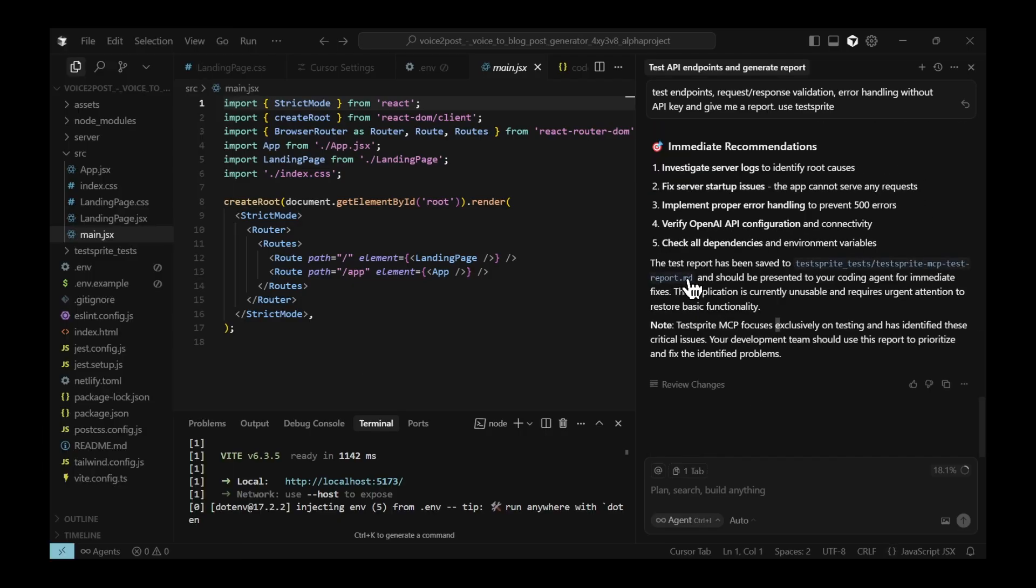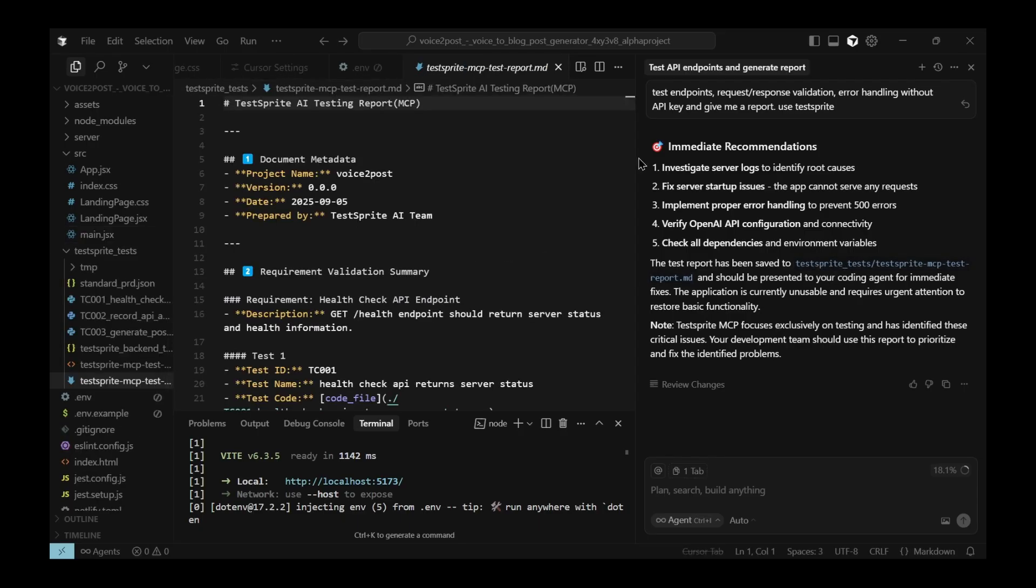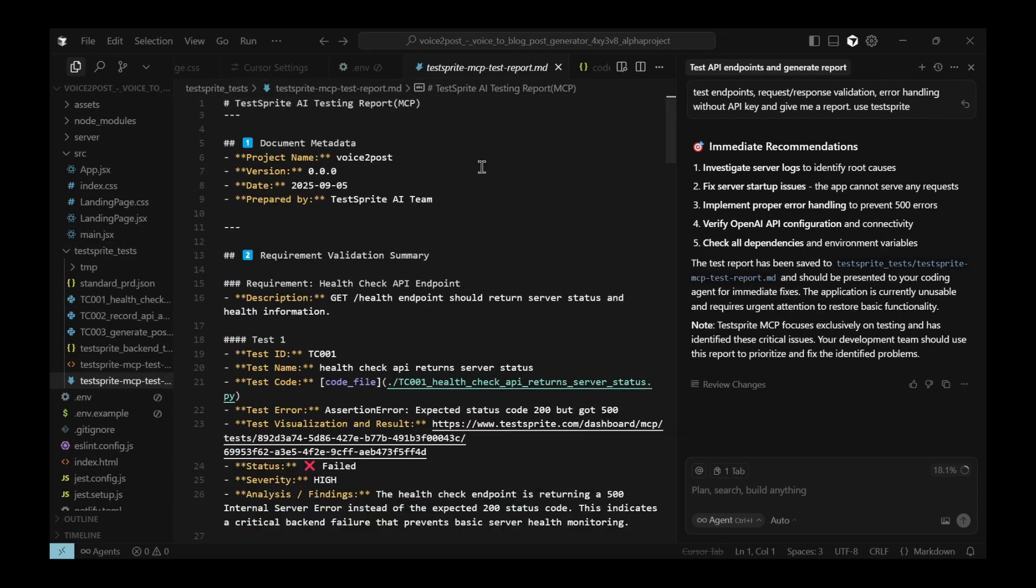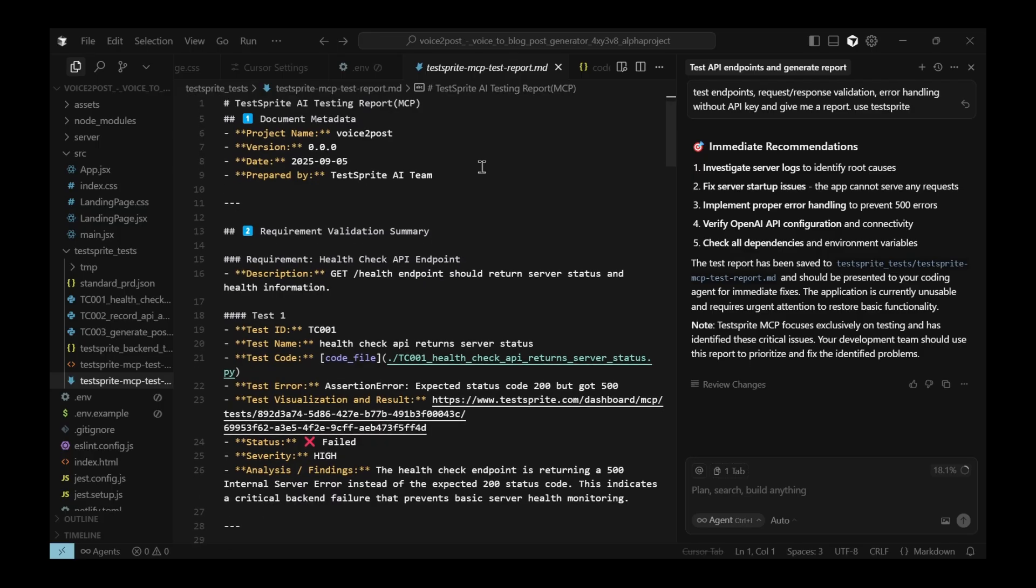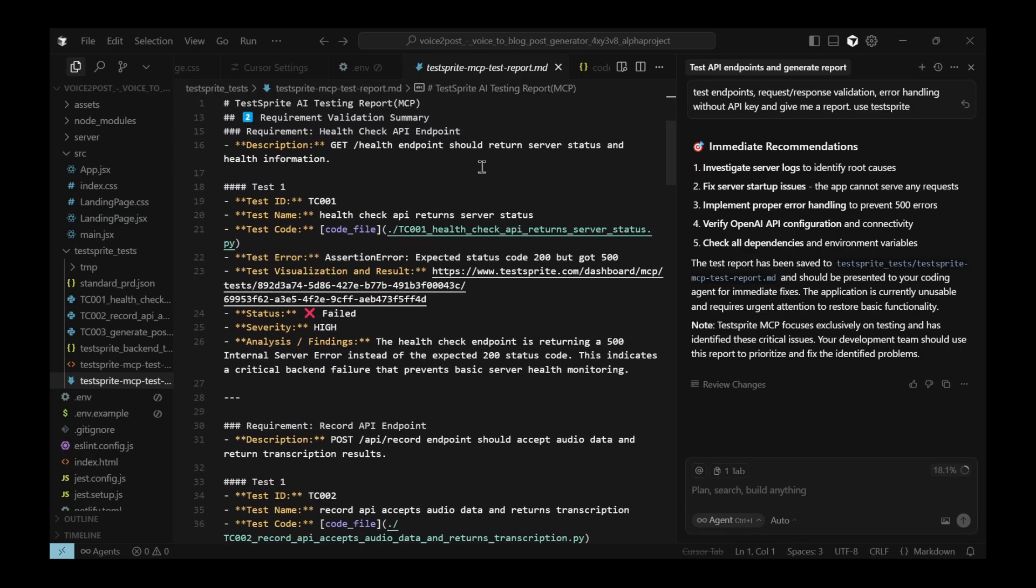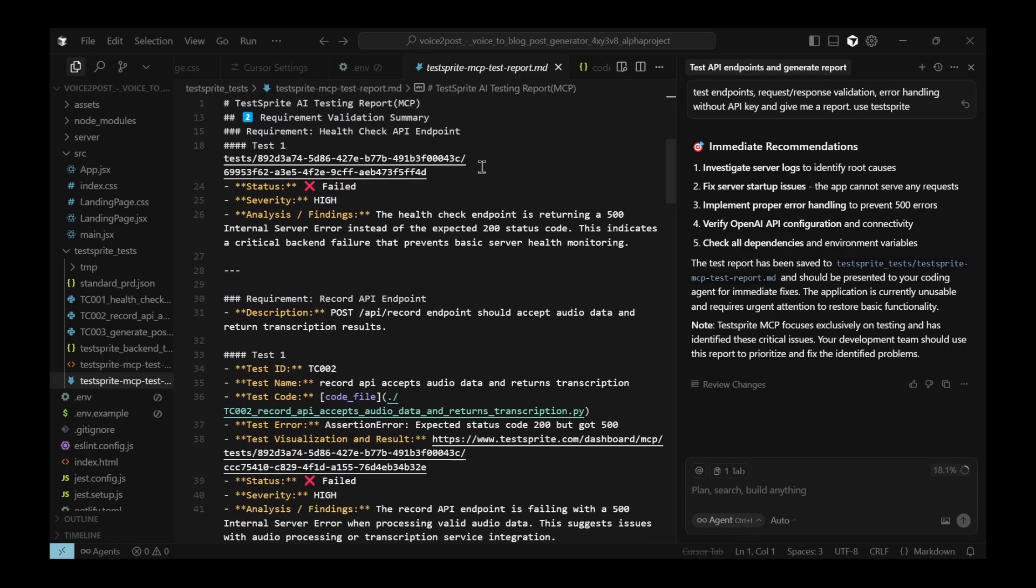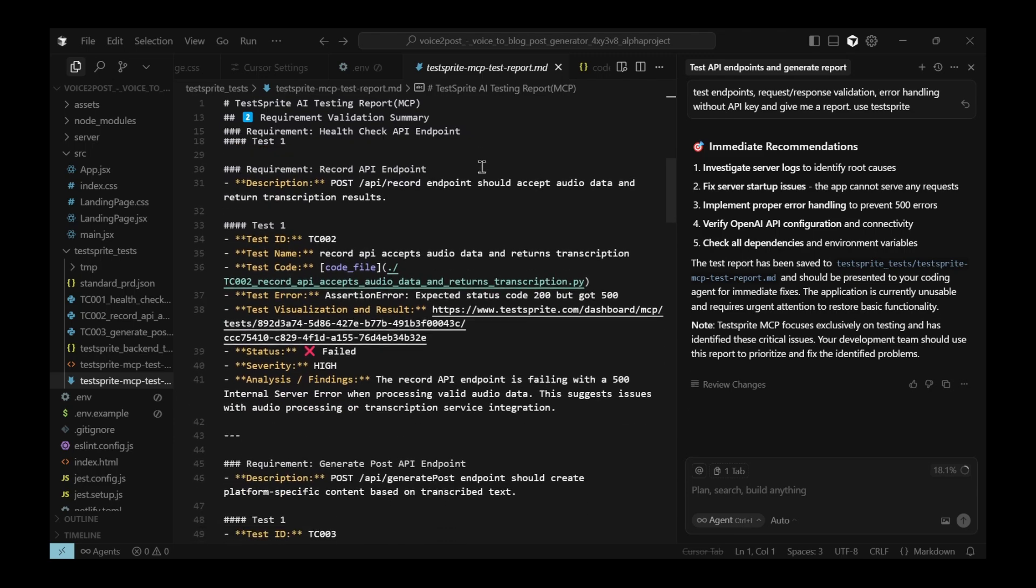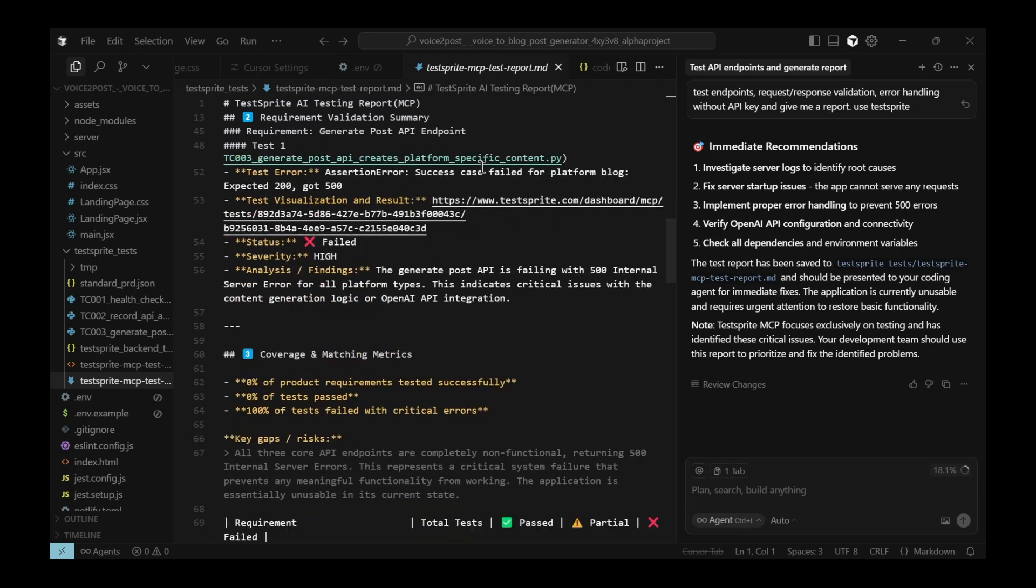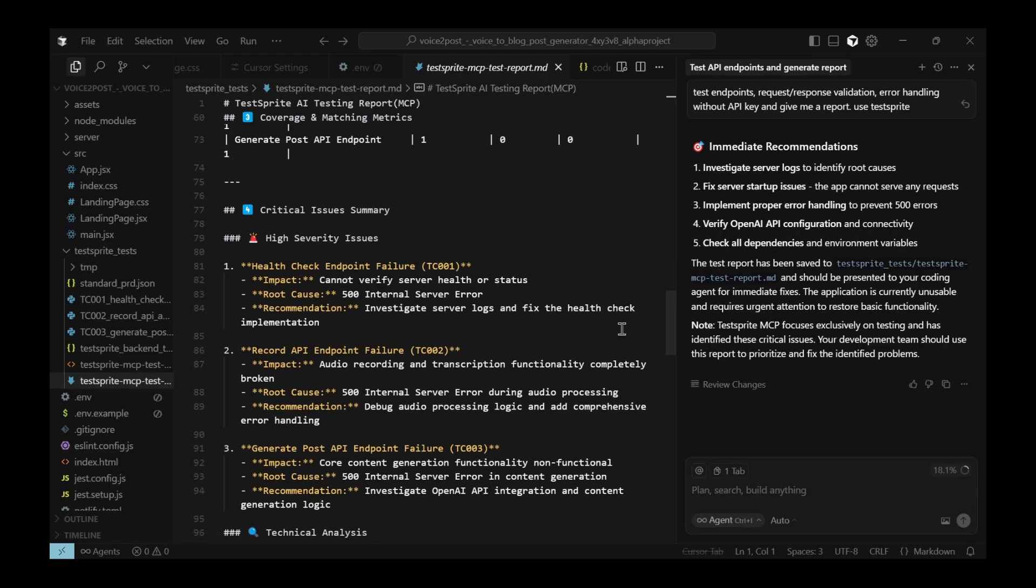I can also open the TestSprite report directly on the platform and review it there. The tool even creates a report file in MD format. And inside, everything is neatly organized. Every error, every security issue tested and listed automatically. The results are presented in a very structured way. This makes it easy to understand what passed, what failed, and exactly which issues need to be fixed.